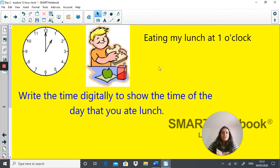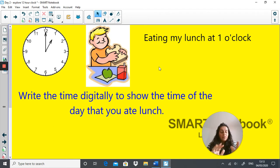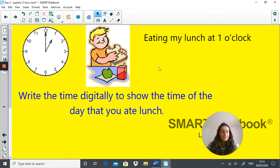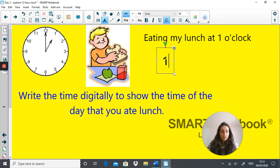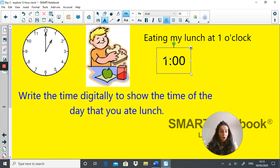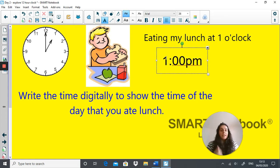Here we have someone eating their lunch at one o'clock. I want you to write down digitally, in a digital clock format, what time is this boy having his lunch? Pause the video and off you go. So digitally it's 1:00, and because it's afternoon, it's p.m. So hopefully you got that right — if you did, well done.